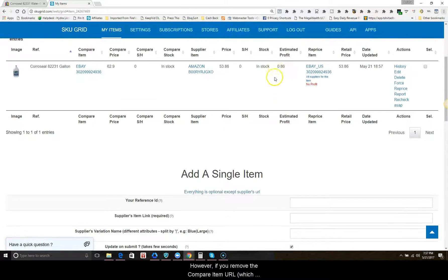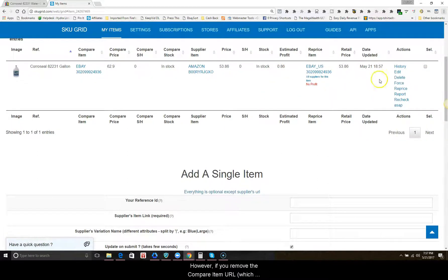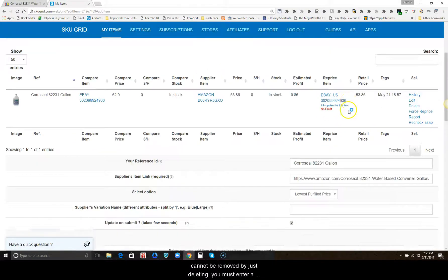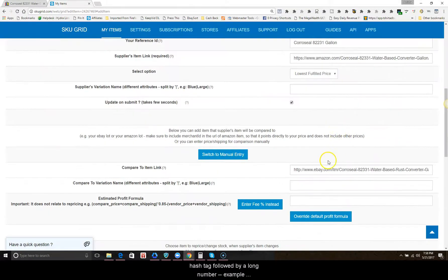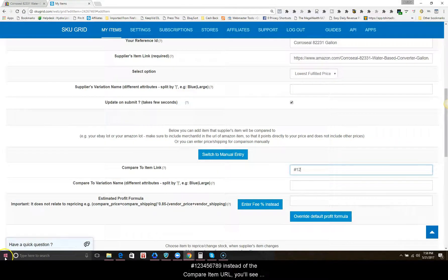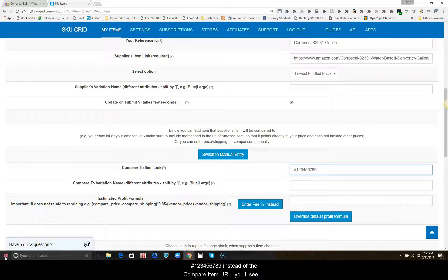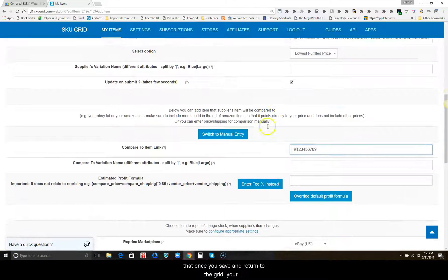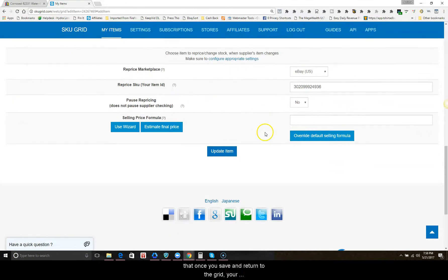However, if you remove the compare item URL, which cannot be removed just by deleting, you must enter a hashtag followed by a long number—example: hashtag 123456789—instead of the compare item URL.